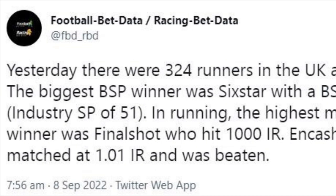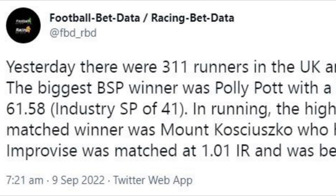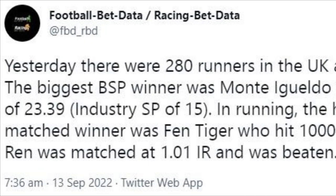I'm highlighting here some of the recent tweets in the last week or so where horses have been matched as low as 1.01 in running and have gone on to be beaten. So the question is: is this a profitable long-term strategy and how would you test it? That's what we're going to show you.